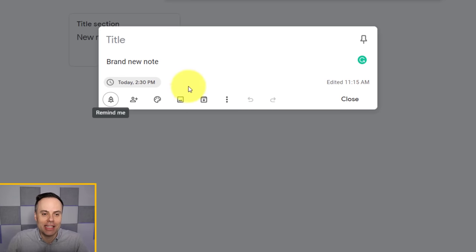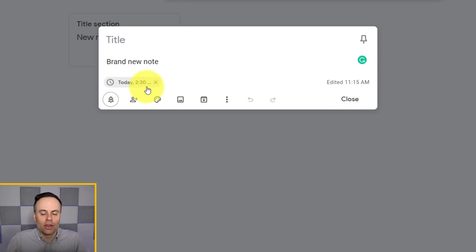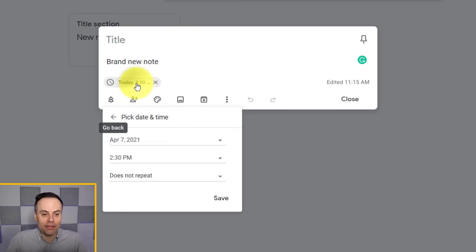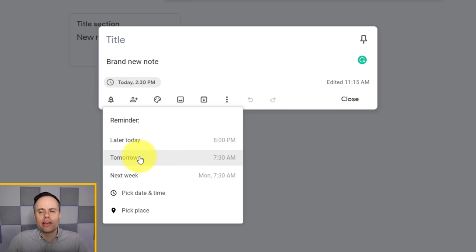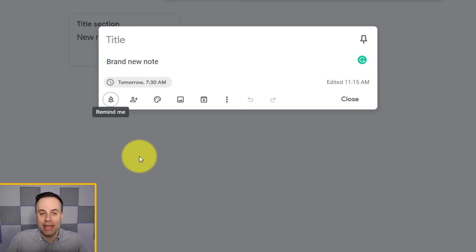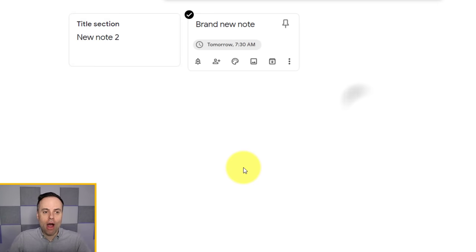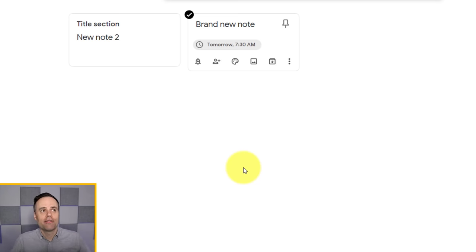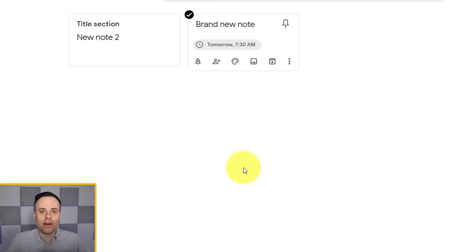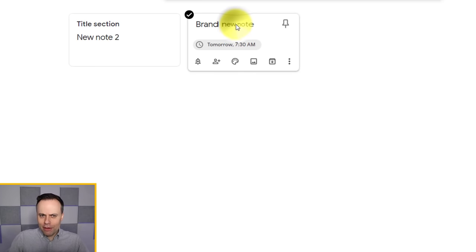After saving, you'll see a little badge on the note telling you when you'll be reminded — in this case, today at 2:30. If you click on it, you can always come back and change that reminder. You will be notified via Google Keep on your mobile devices or through browser notifications at that time. You may have also noticed there was another option under Reminders.